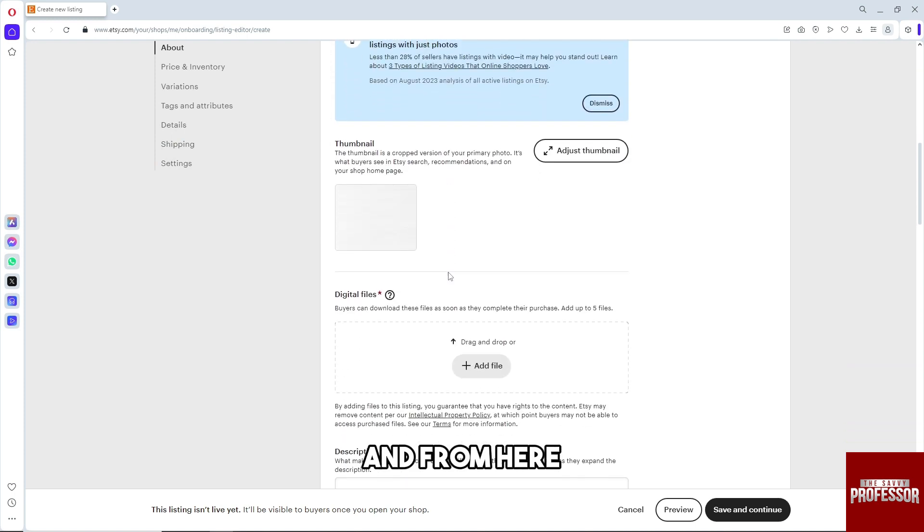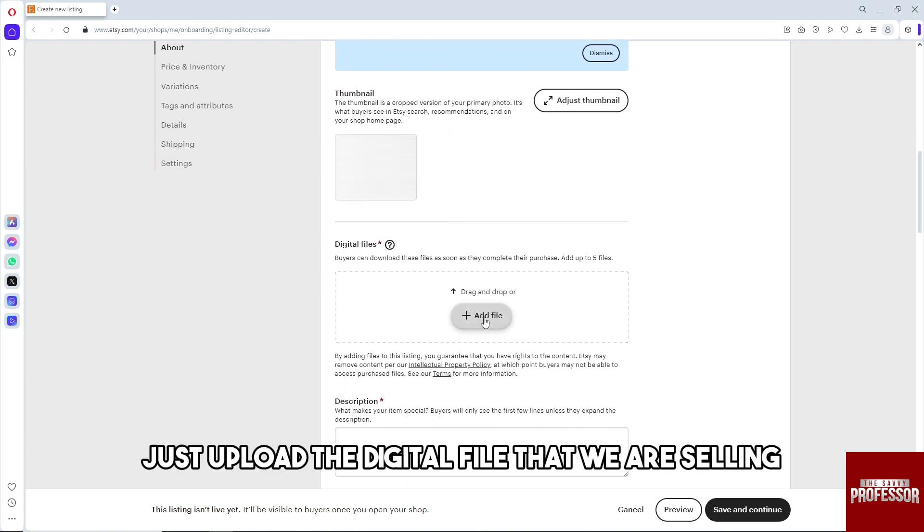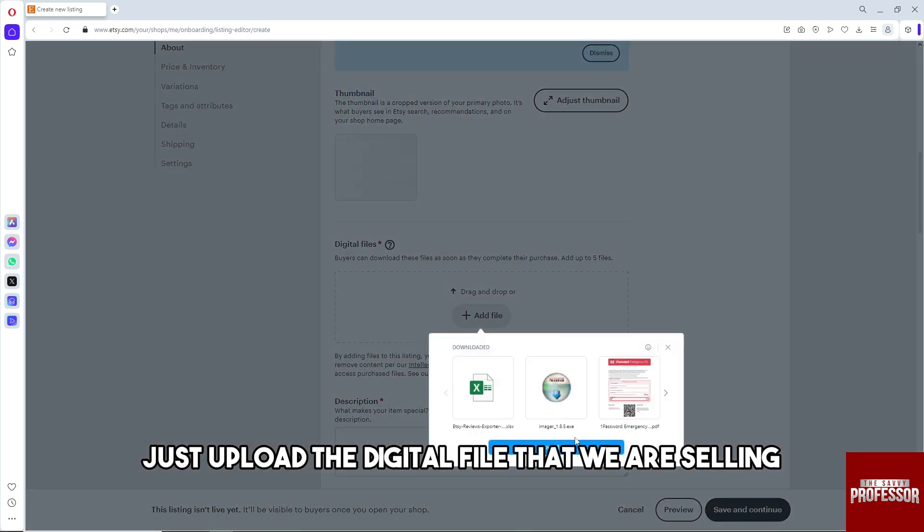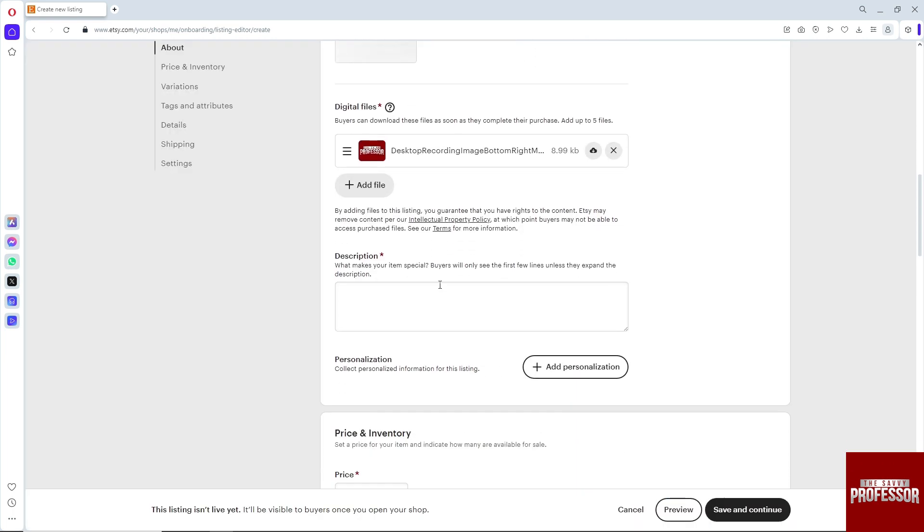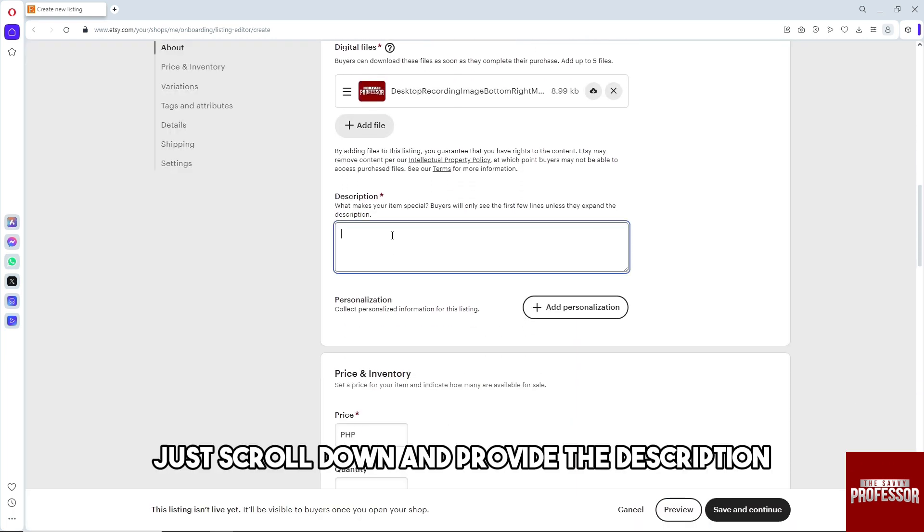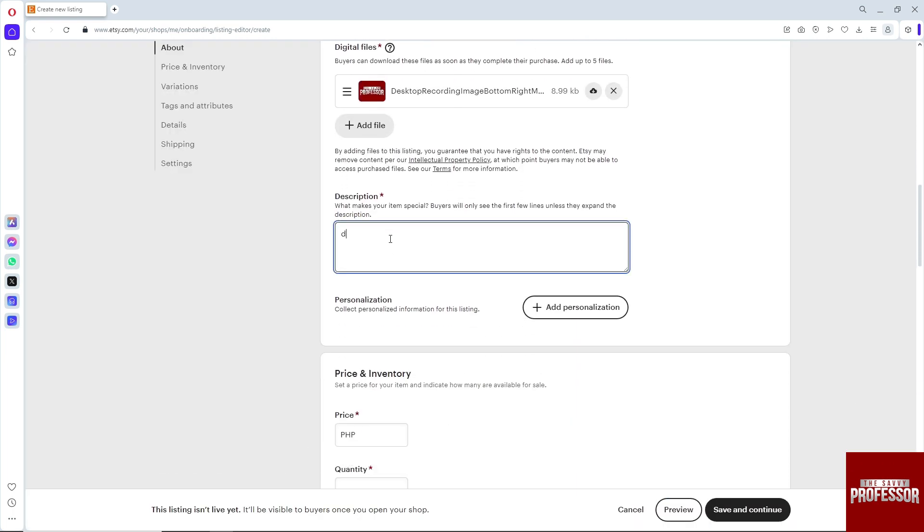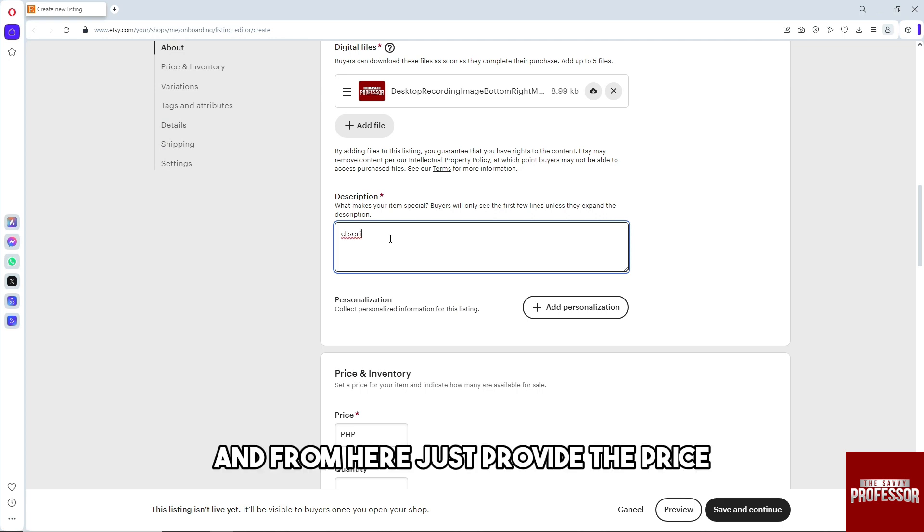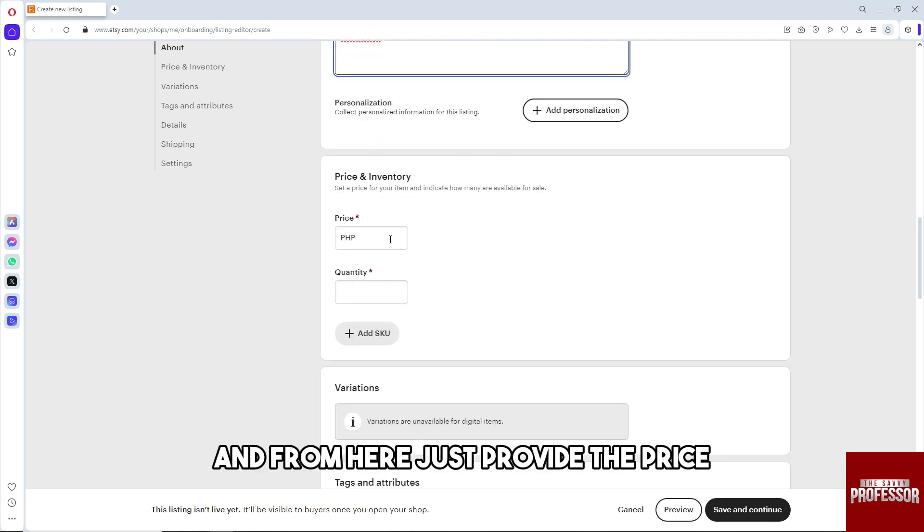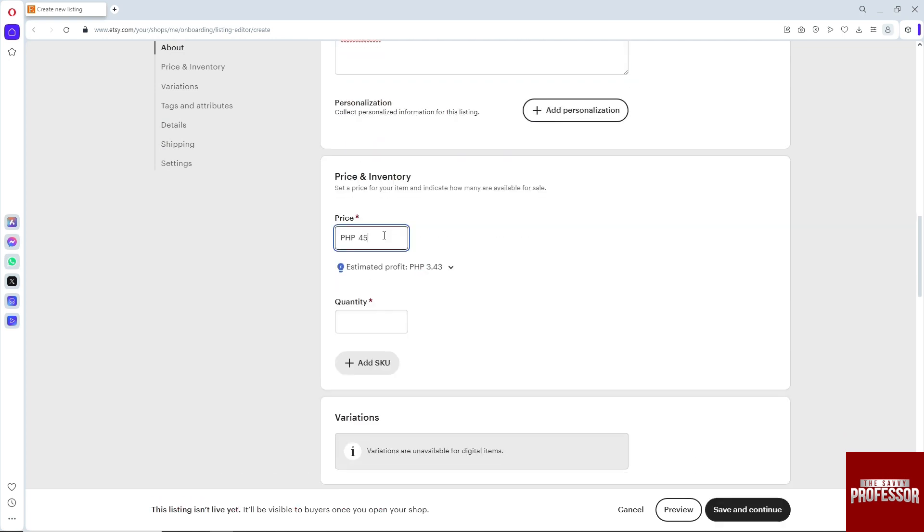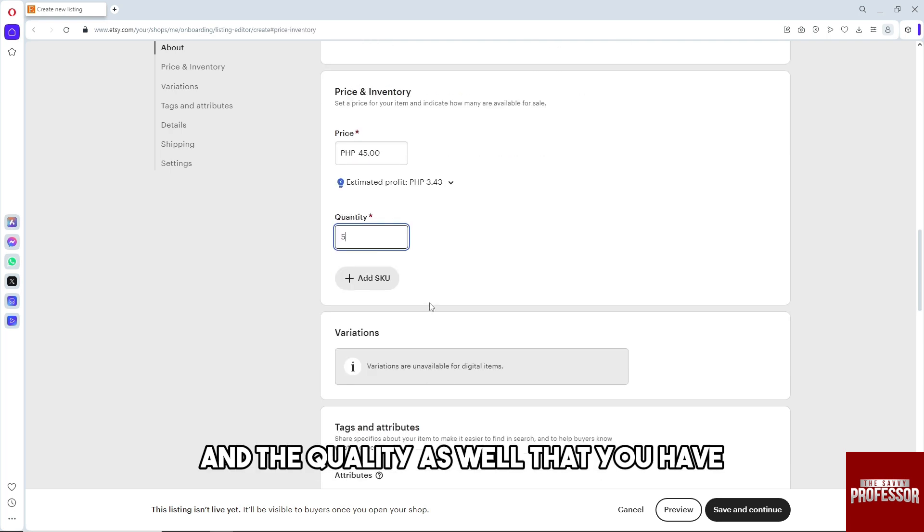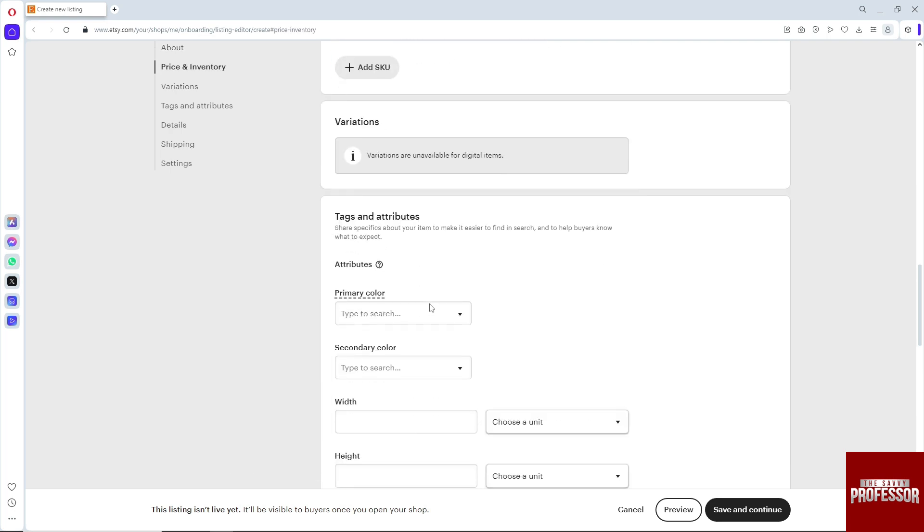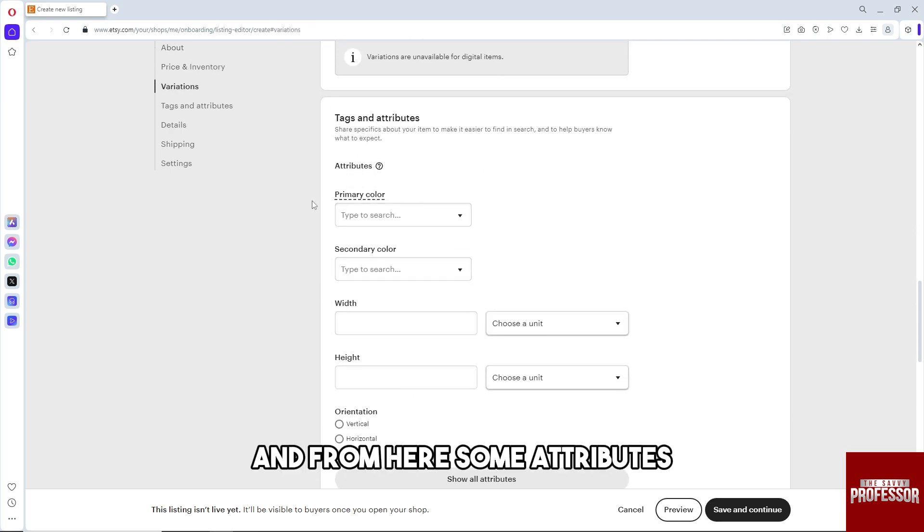Upload the digital file that we are selling. Scroll down and provide the description. Provide the price and the quantity that you have.